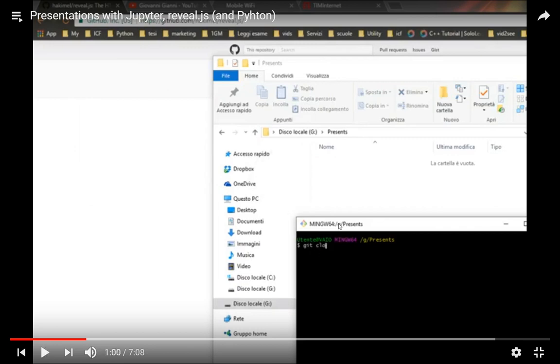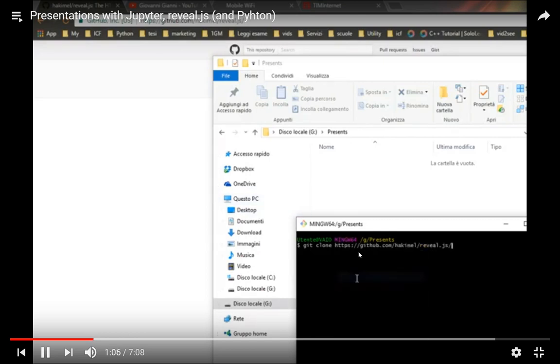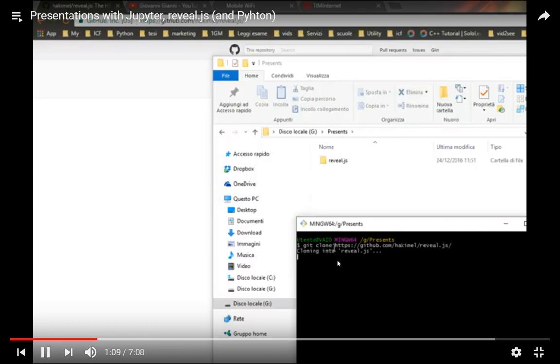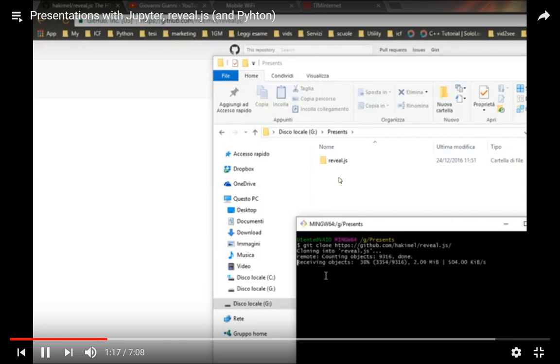Then you go in the Git Bash and write git clone, then paste the address of the repository here, github.com slash hakimel slash reveal.js that we copied before. Then it will clone this folder here.